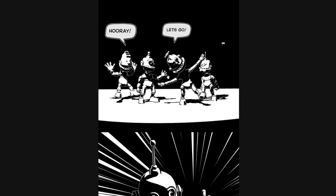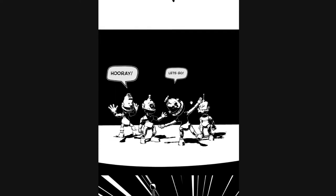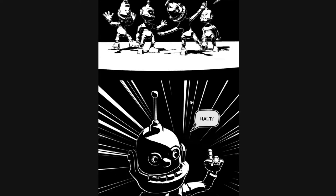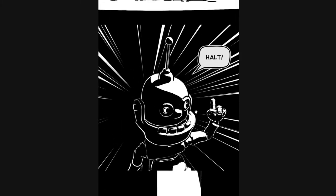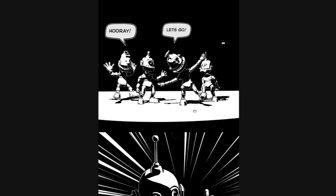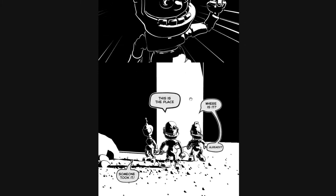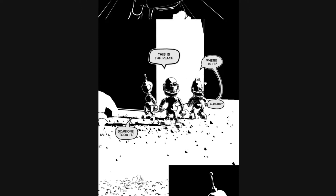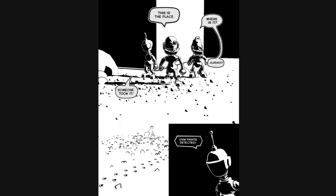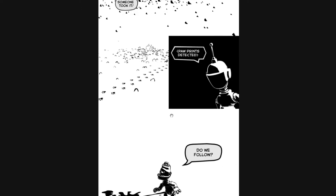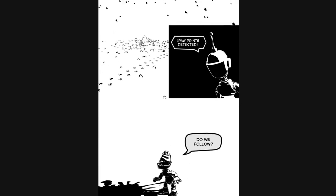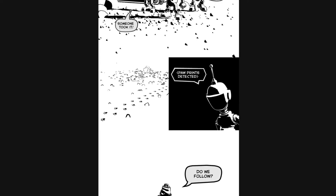Hooray, let's go! There's something futuristic about this. Oh my god, this is the place. Where is it? Someone already took it. Poor prince detected. This is sick, man.